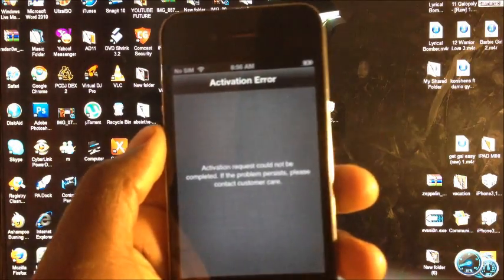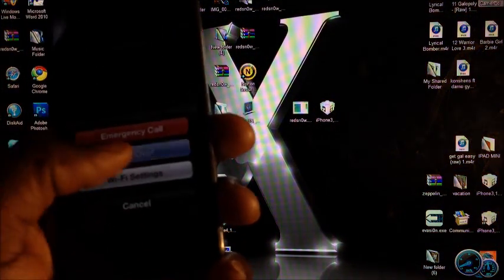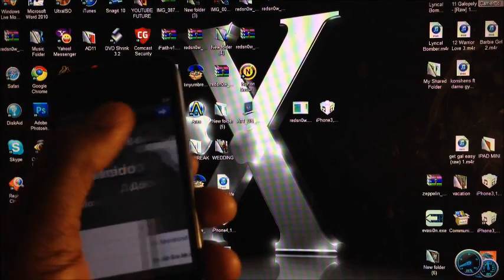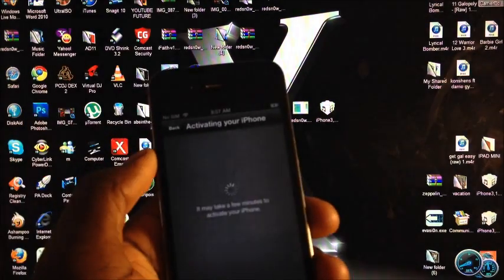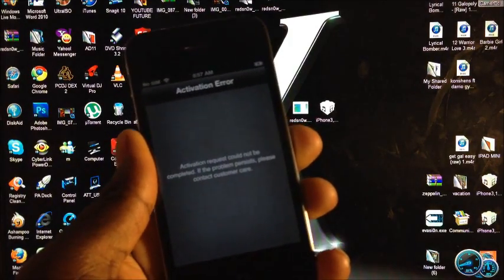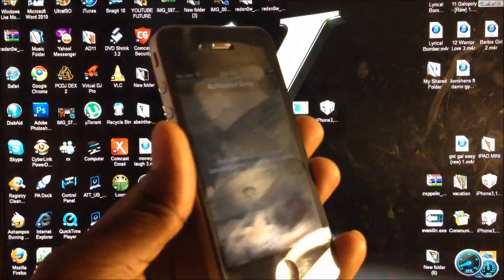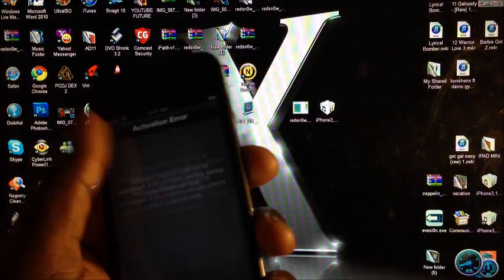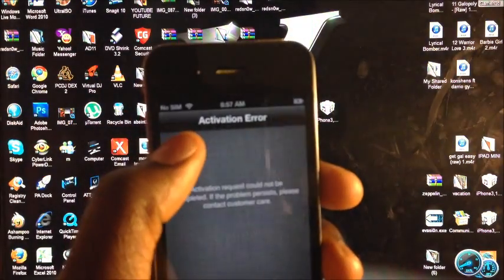As you can see right here it says 'activation error.' Whenever you're doing it and you go through your setup steps, it would always get stuck right there because it doesn't have a valid SIM card to activate your phone normally.